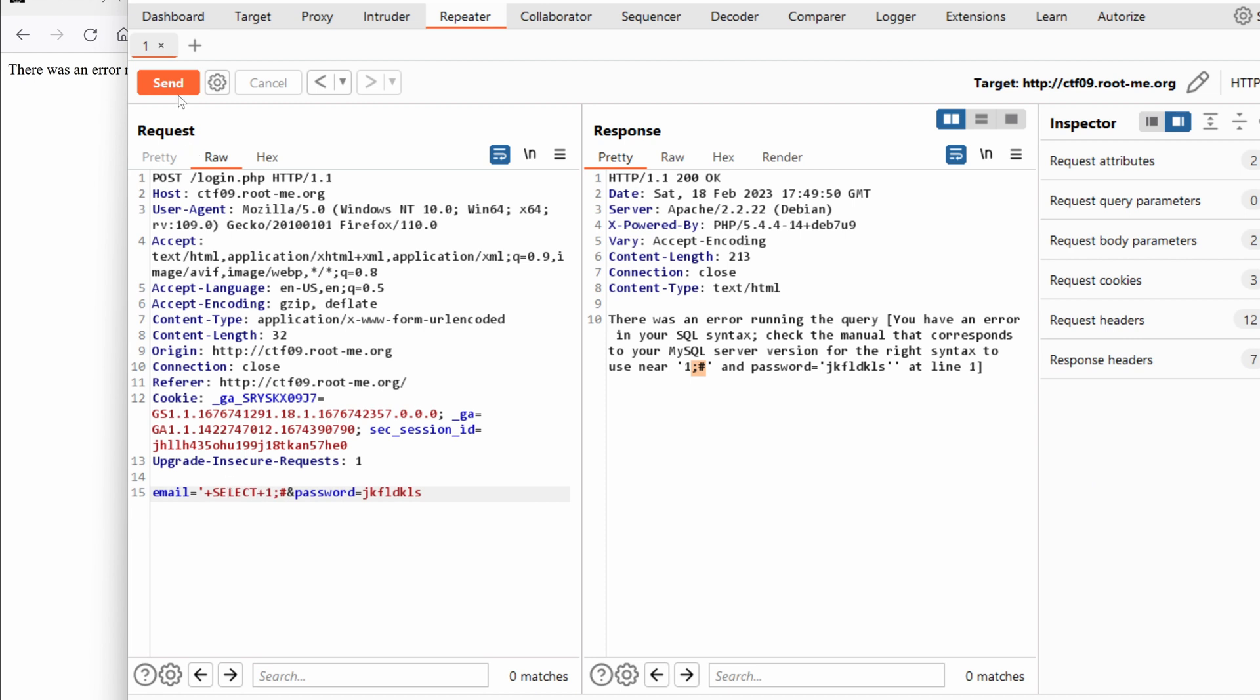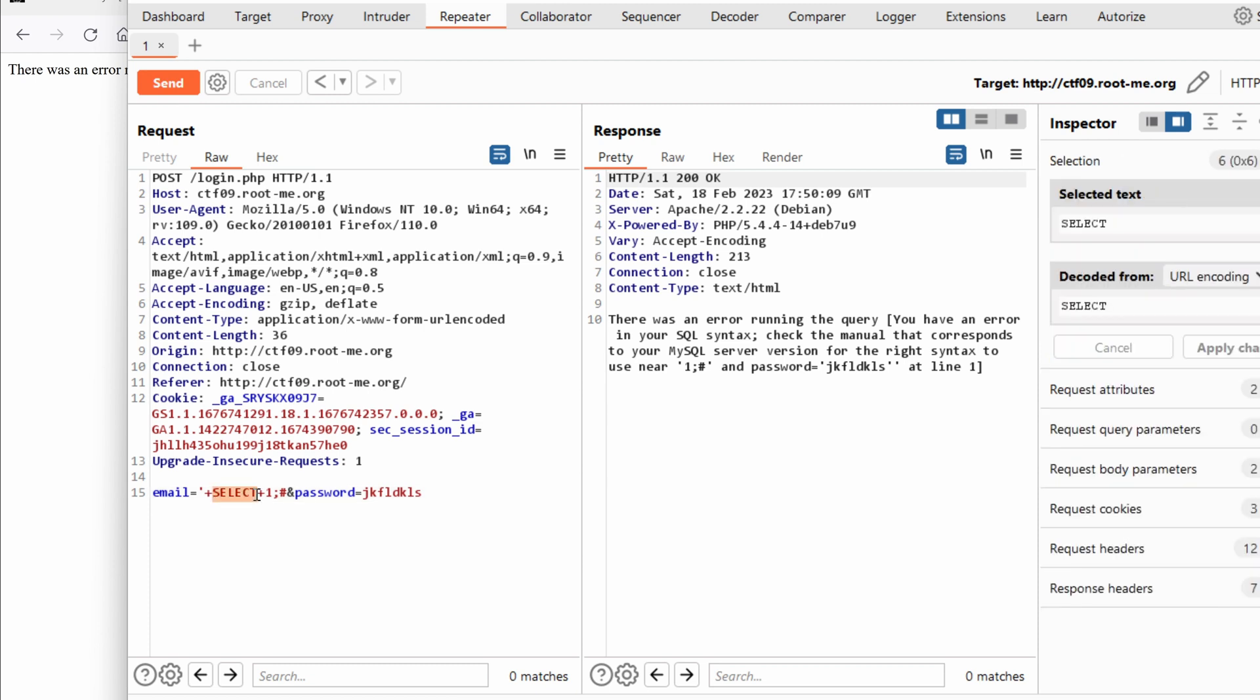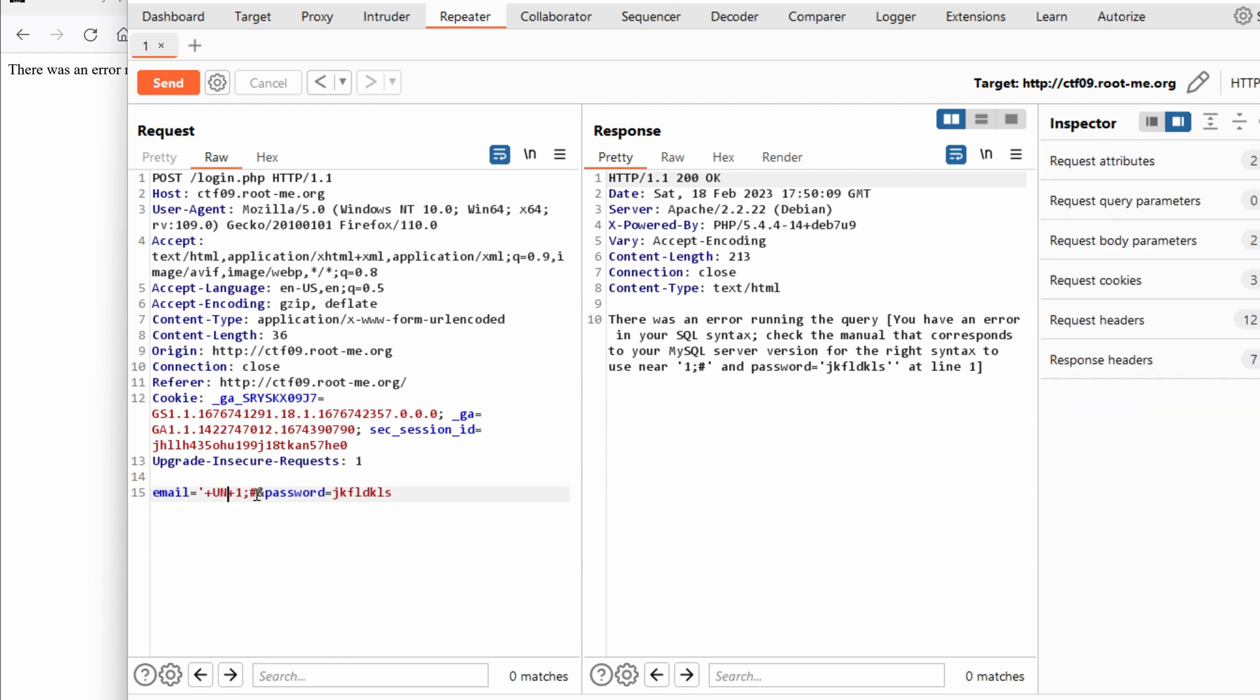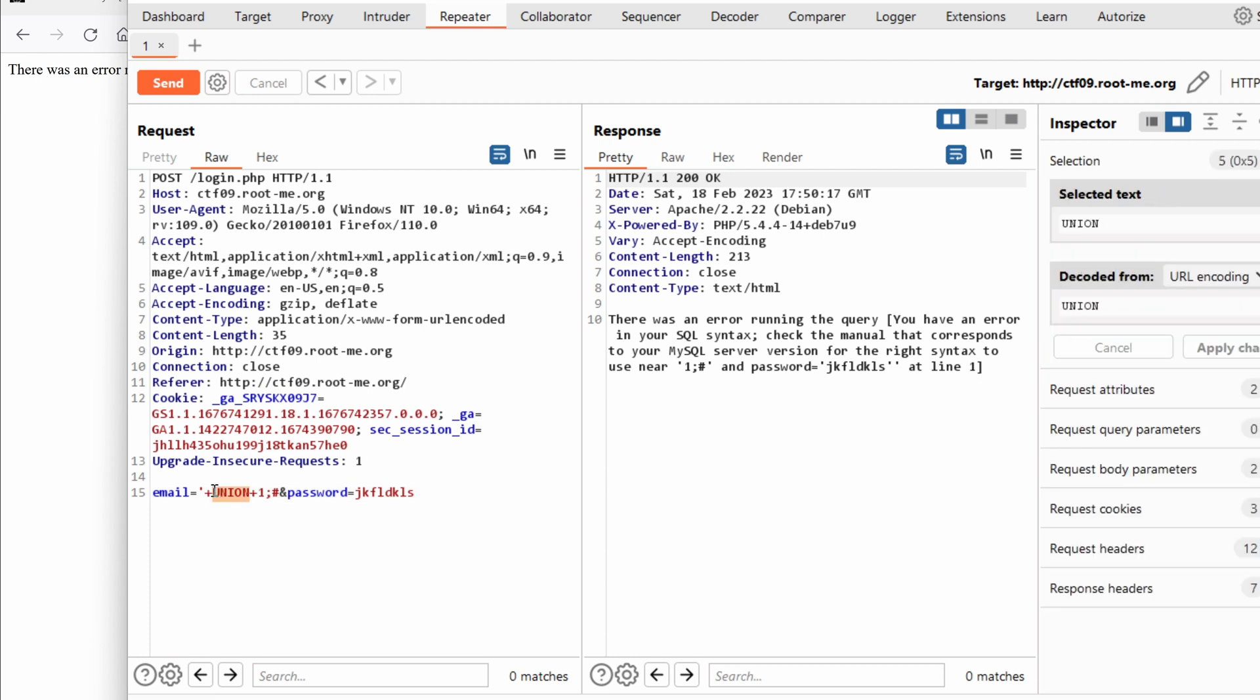So we have maybe select, yes select is also being filtered out. What about union? Okay union as well.